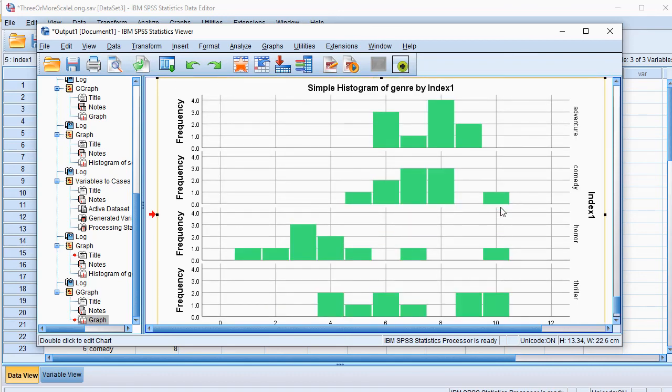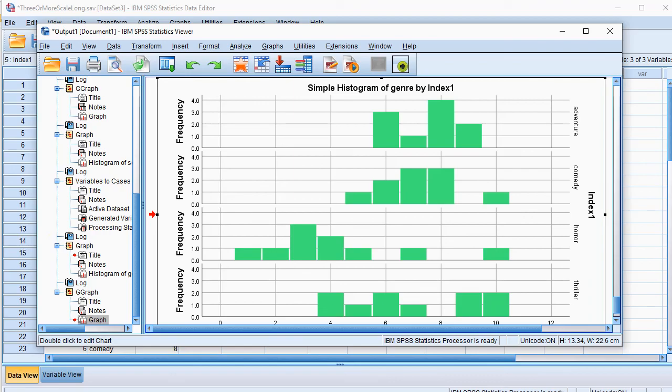Now this is a video intended not if you should use this, or why you should use this. It's only about how you can create it. On my website, I try to explain a bit more on this. All right, that was it.